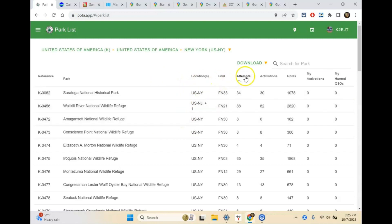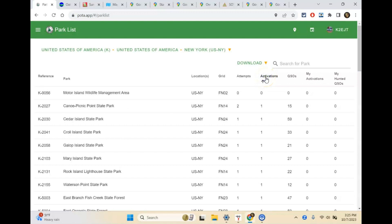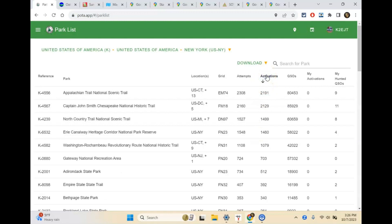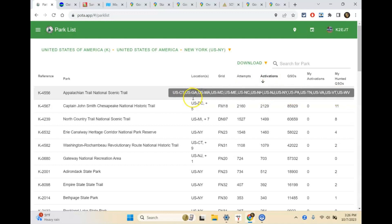You can choose parks from here and you can filter — for example, by how many activations there have been. There's only one in the entire state that's never been activated, and there's a reason for that — you can't just go there. If you want to see the most activated one, the Appalachian Trail is the most activated with 2,191 activations and 80,453 QSOs. It goes through 13 states.